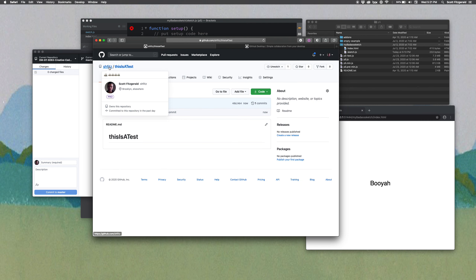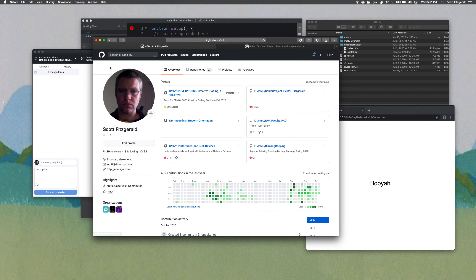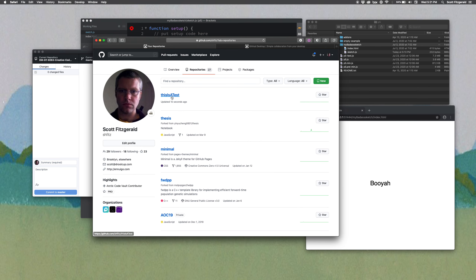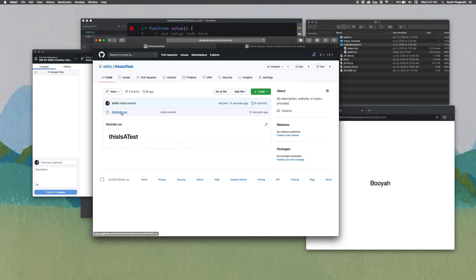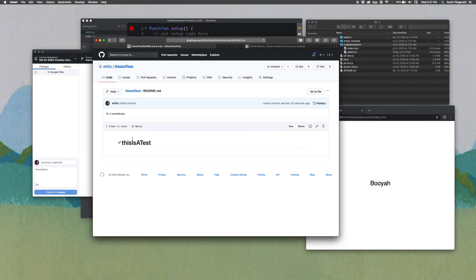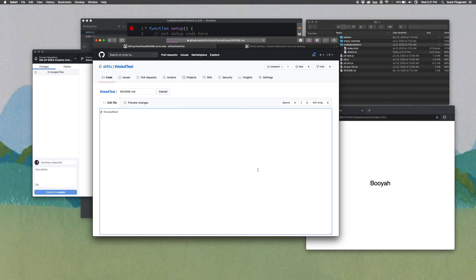If I click 'Create repository,' I'm taken to a new page and I've got this new repository in my account. We can go back under repositories and look it up — here we go, 'This is a test.' And so this is my README file. All of my files will get put here, and you can see it automatically says 'This is a test.' If I wanted to edit it inside of the browser, I can do that — I can click on 'Edit this file.'